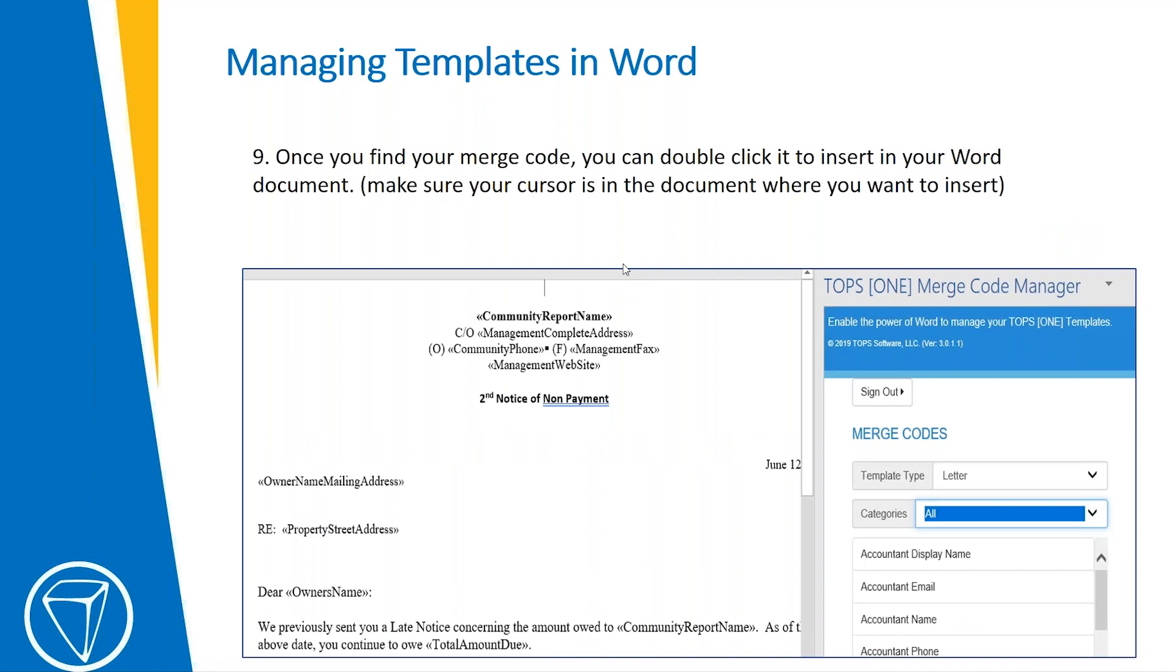After you insert all of the merge codes, your document would look like the example. It would have the double chevron and then the merge code, which obviously would be replaced with the text that you need it to be.